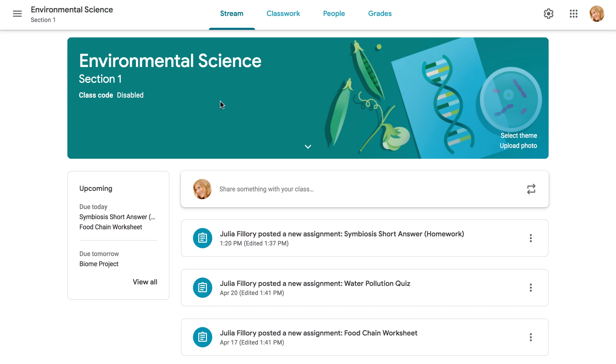Grading in Google Classroom is a fairly simple process. Each assignment has its own page, where you can review your students' work, give feedback, and also issue grades, all in one place.